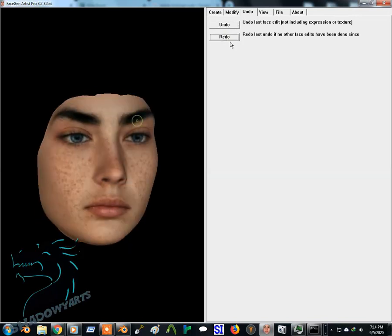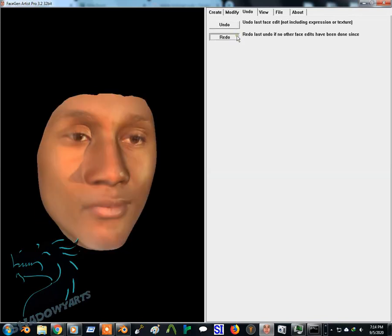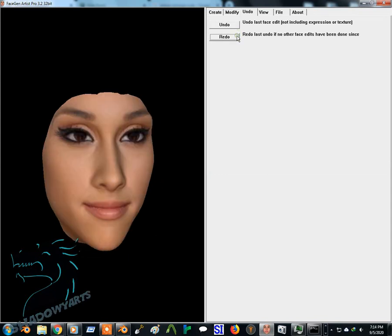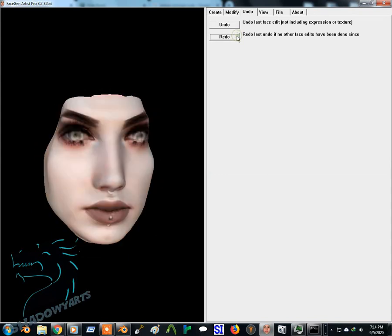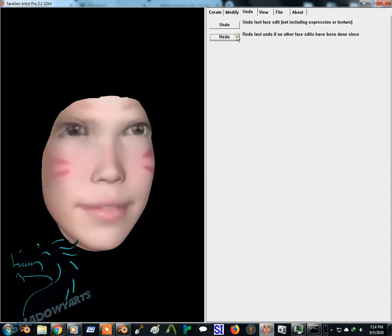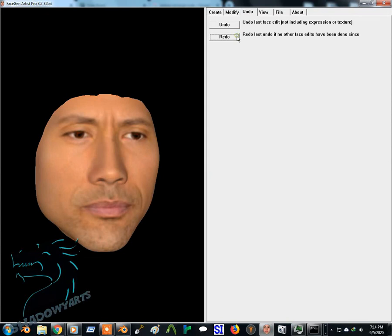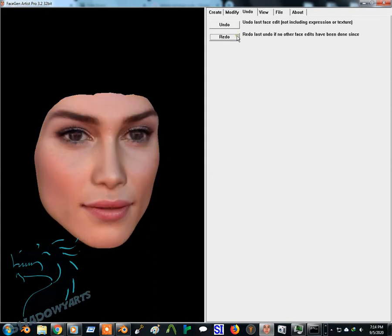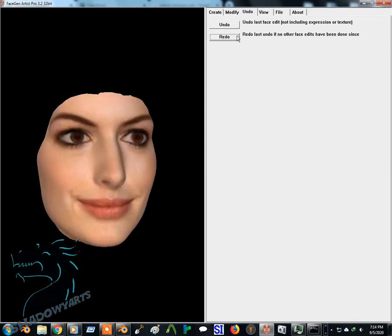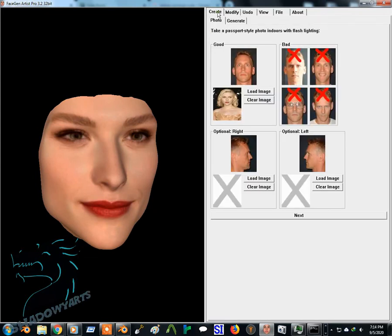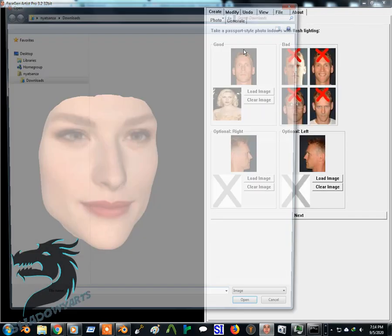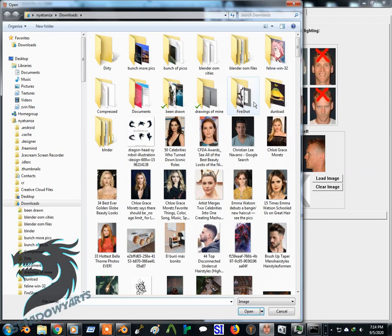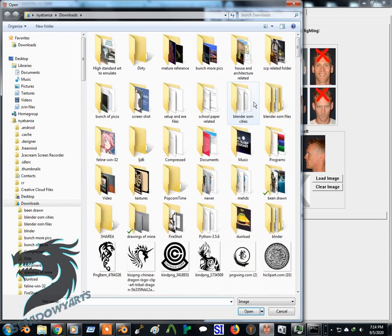Okay, so in this tutorial I shall be showing you how to make a face in FaceGen and then export it to Daz 3D so you can have it as a face morph with the textures and everything. These are some of the faces that I made earlier on.